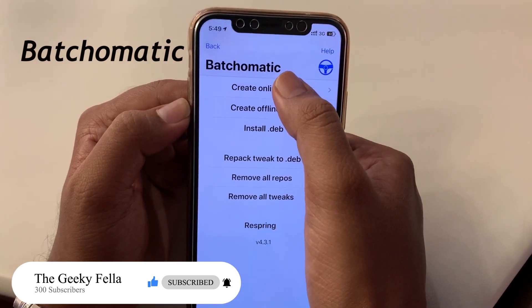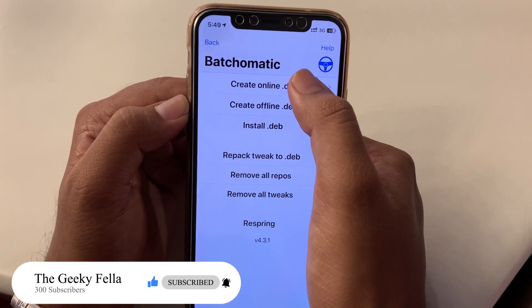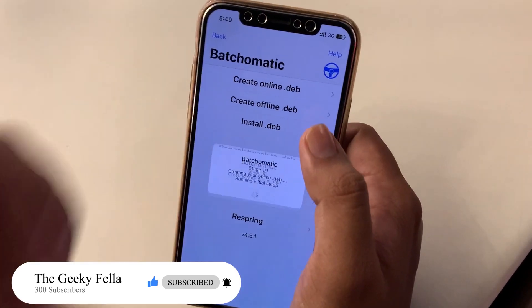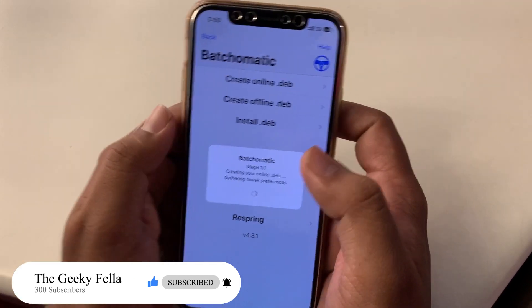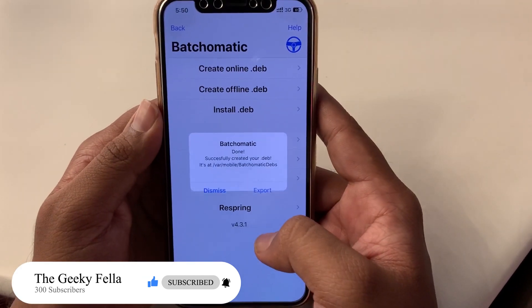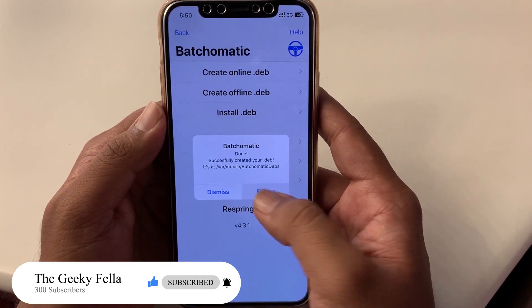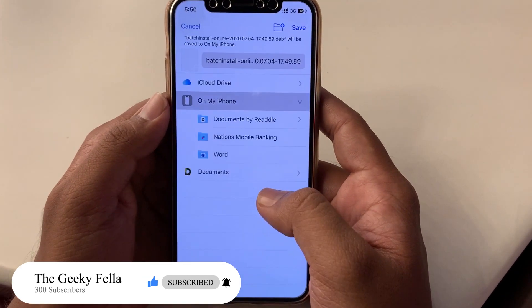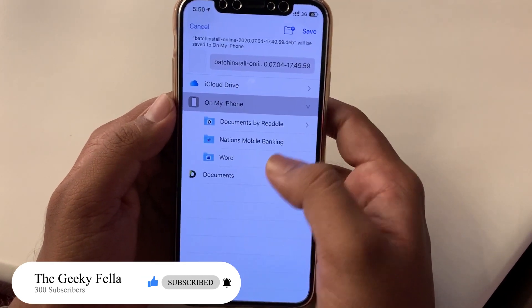The Batchomatic tweak helps you take a backup of all your tweaks so you can install them again when you jailbreak. That's all for today's video — don't forget to leave a like and comment, and subscribe to this channel for more upcoming videos.